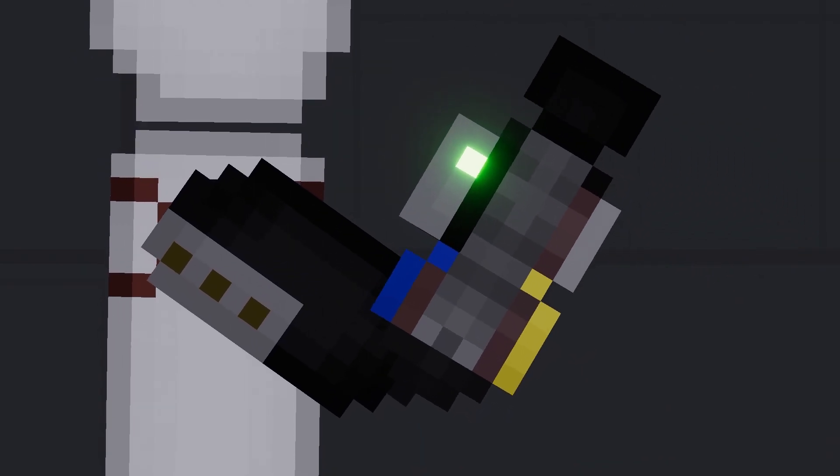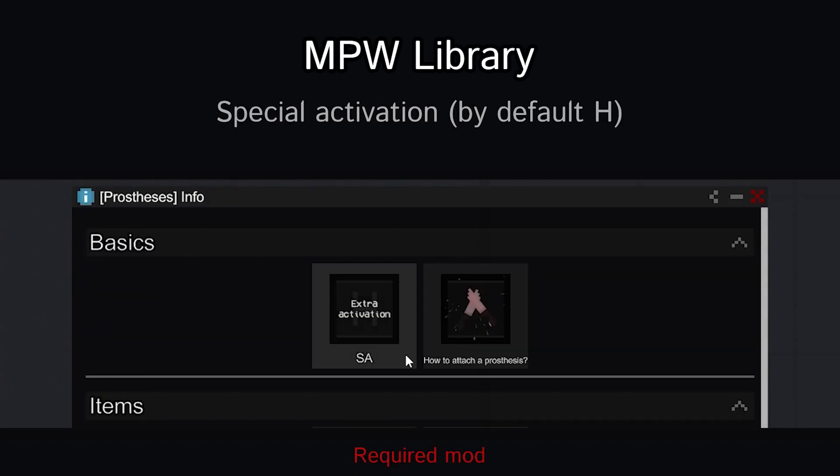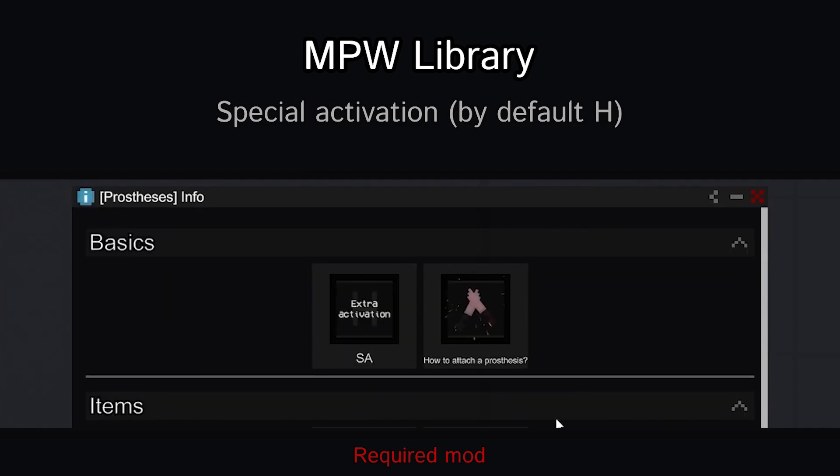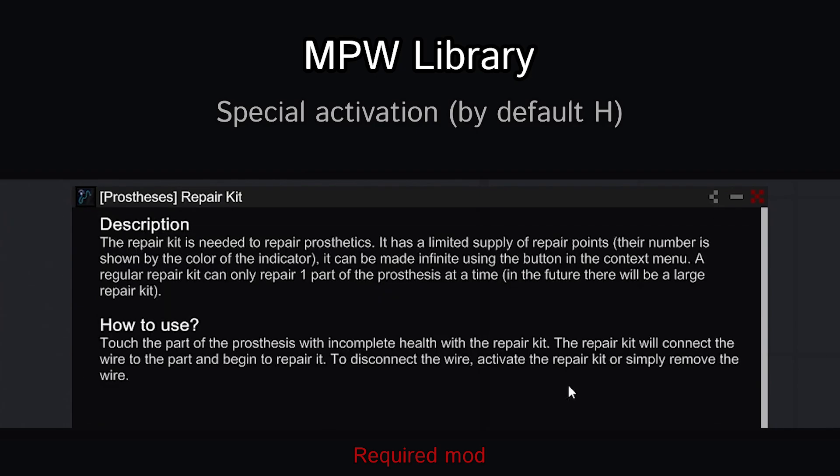In this video, Grab Two. Activating the prosthesis with the SA. By default this is button H.